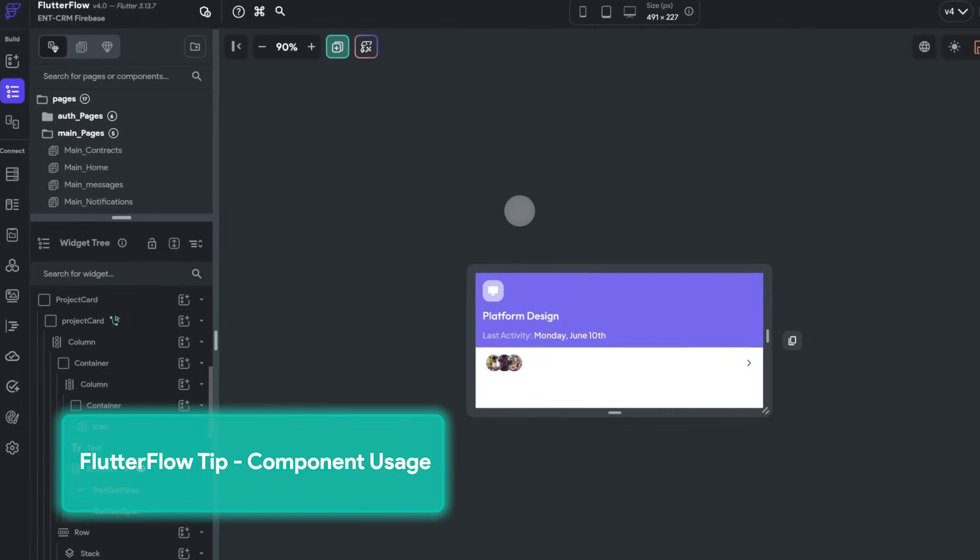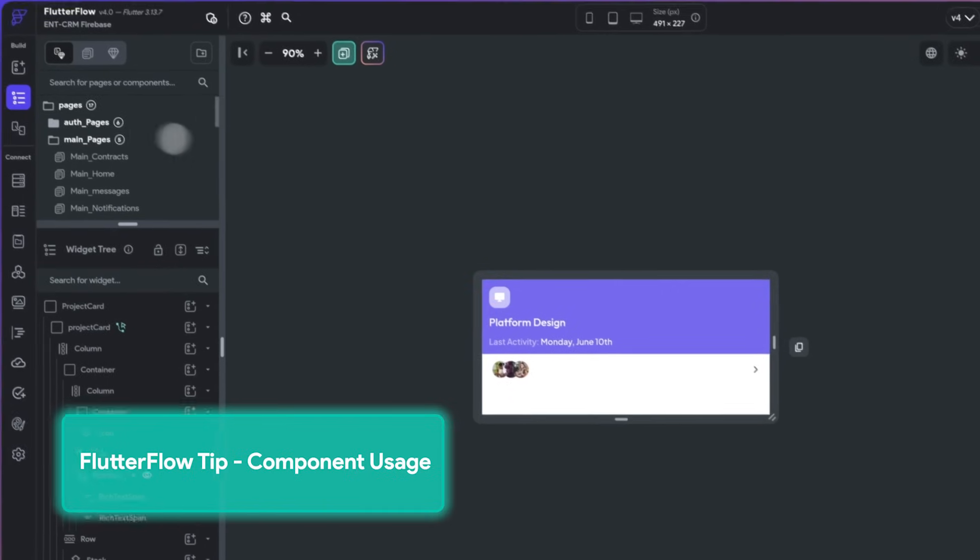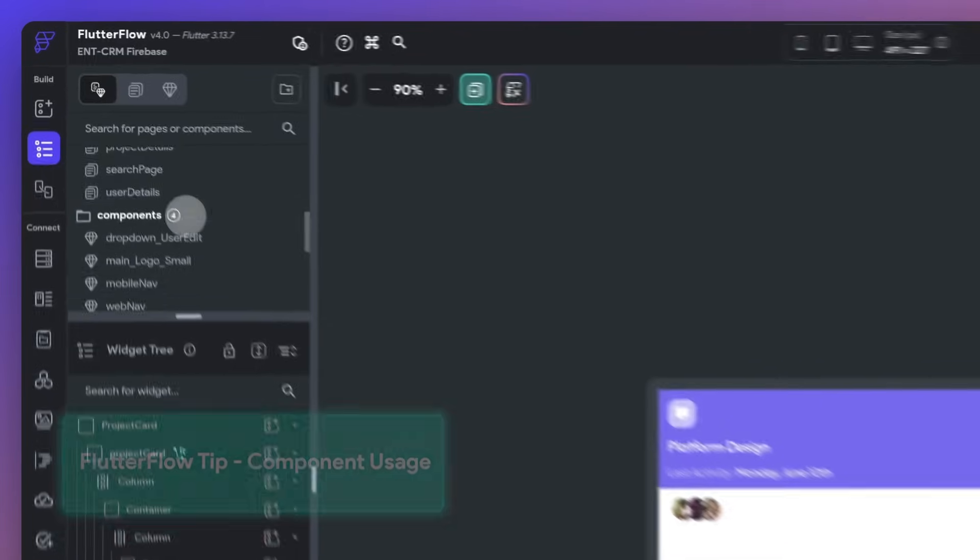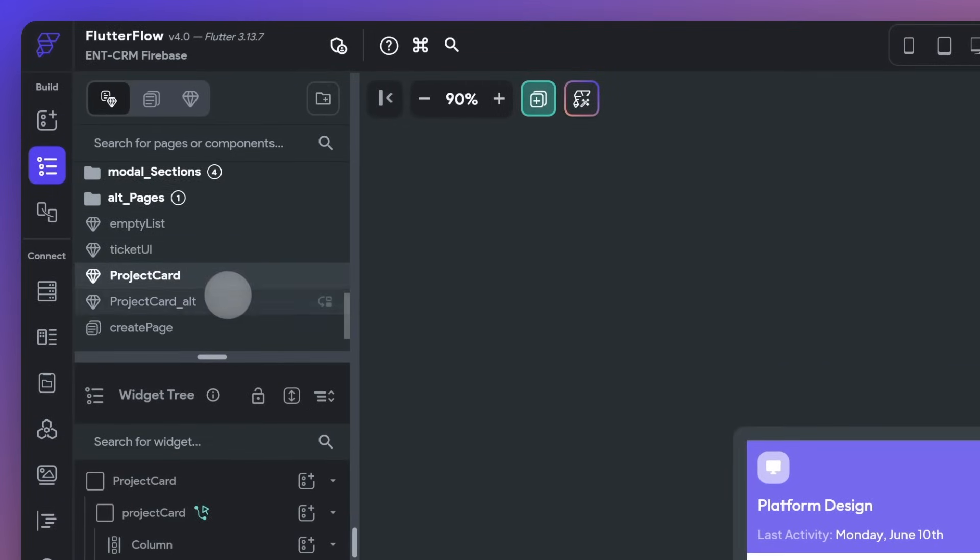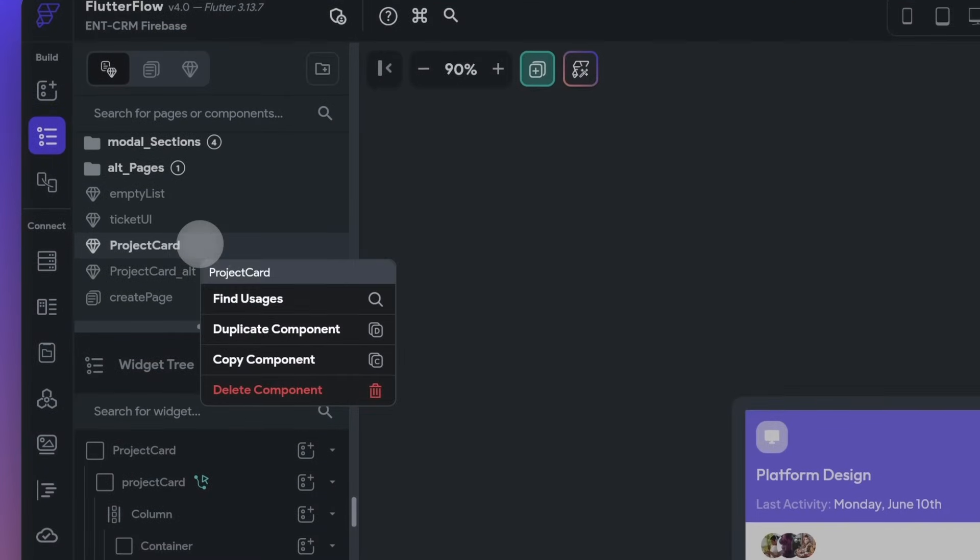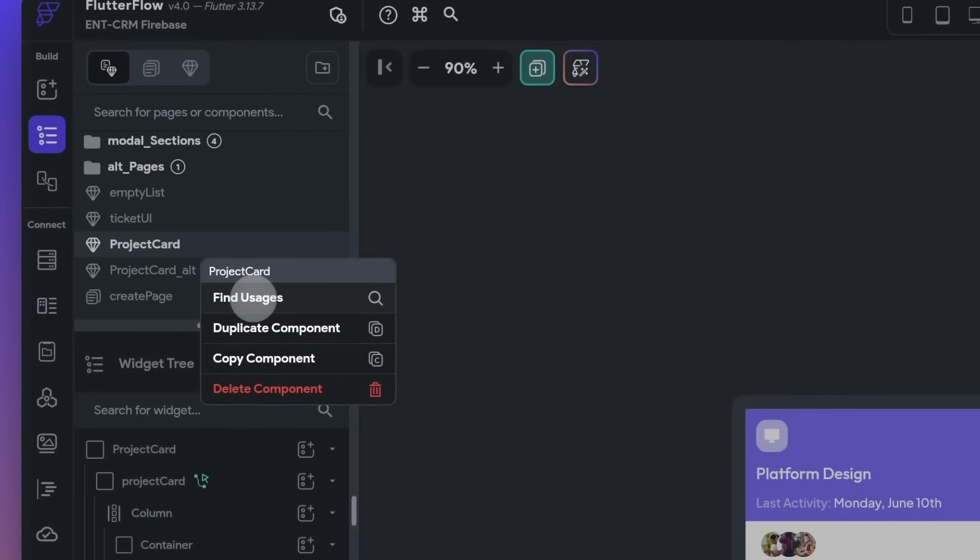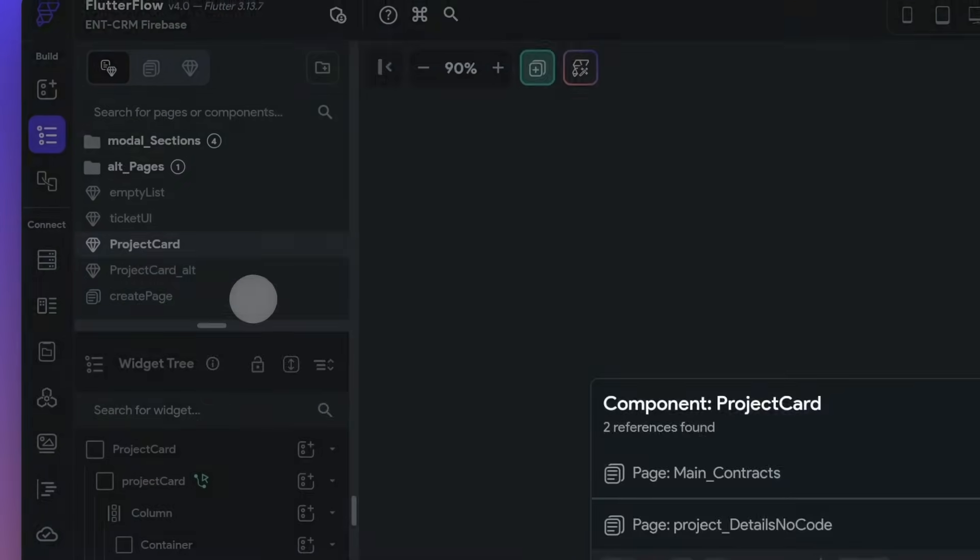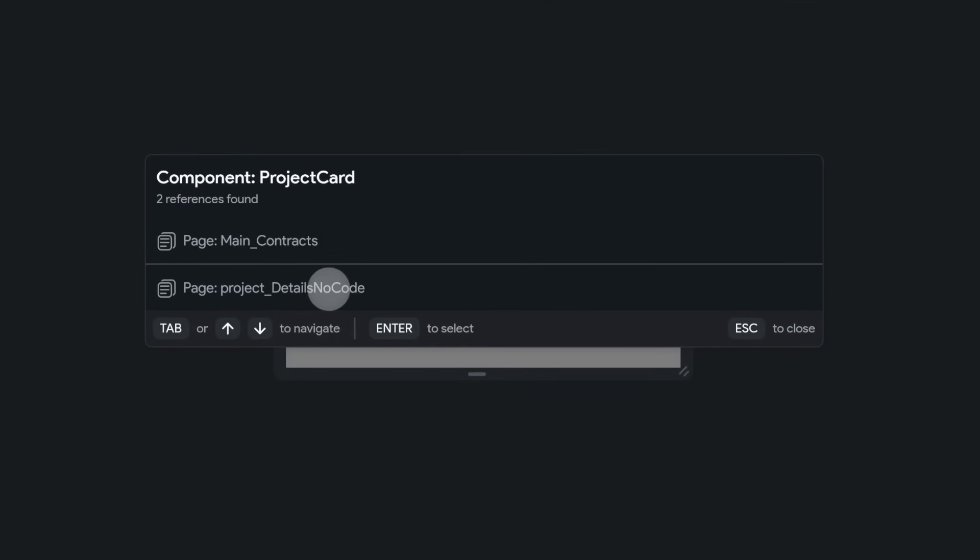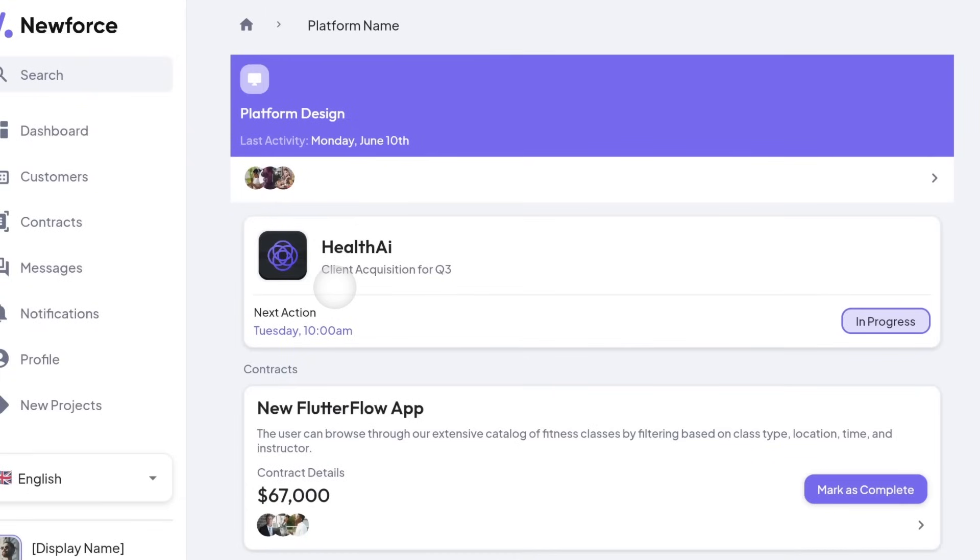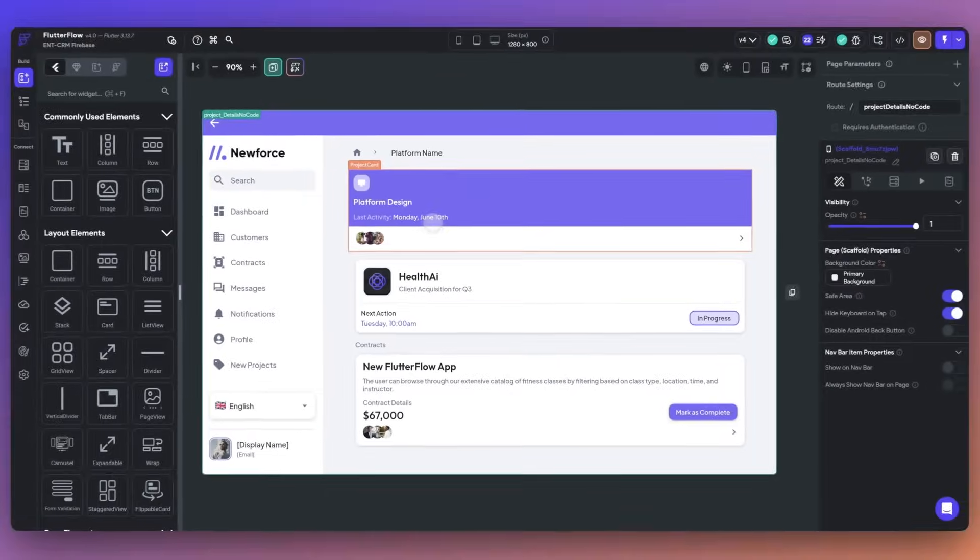Another quick FlutterFlow tip, if you want to see where a component is used in your project, just select that widget, right click and select show usage. This will help you find where your components are used even as your project grows larger.